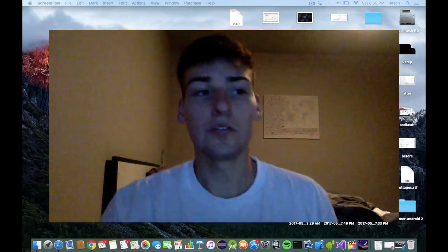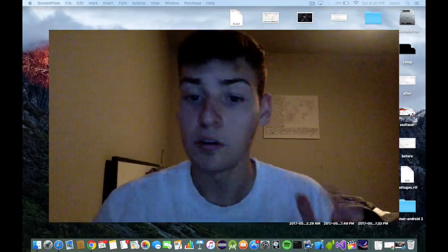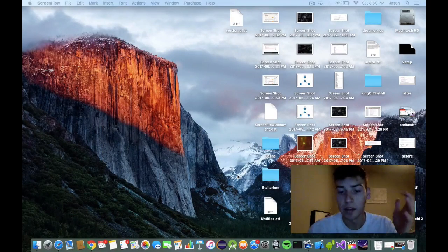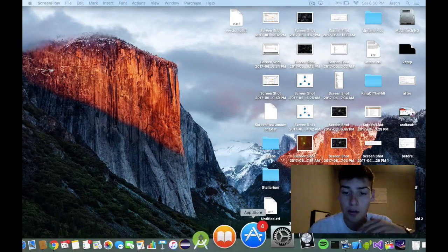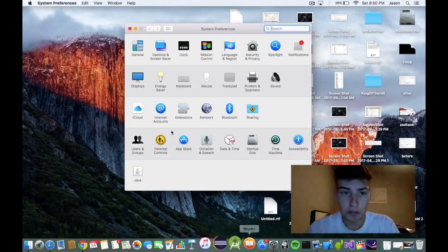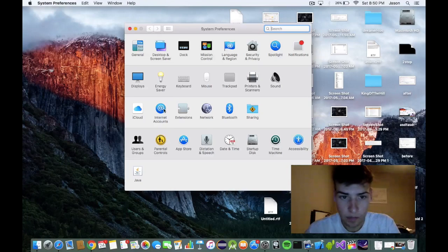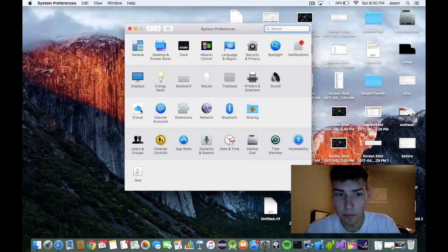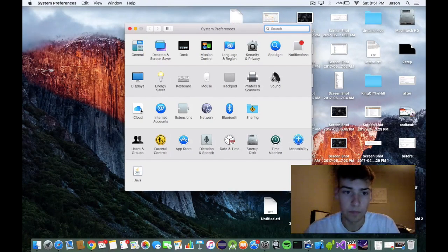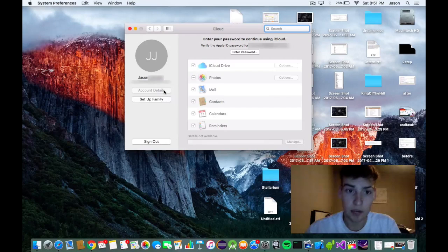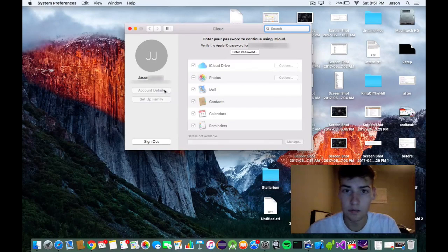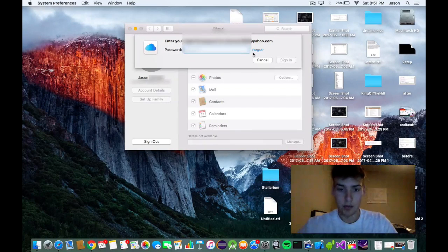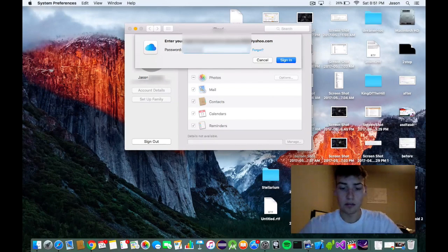You go into a Mac that is running El Capitan or later. Go to system preferences. Then you're going to want to go to iCloud and go to account details and log in.